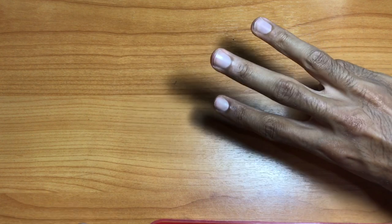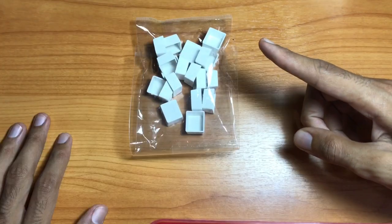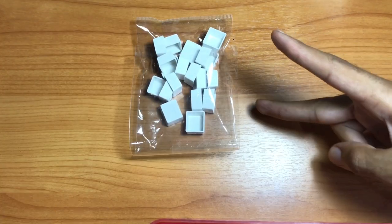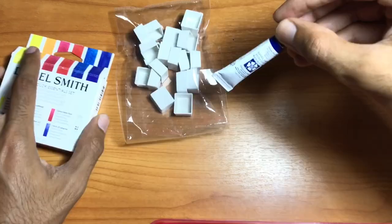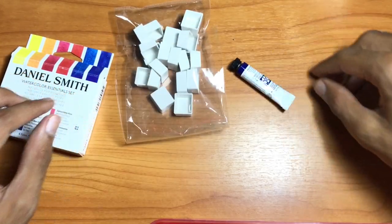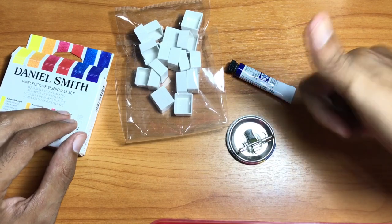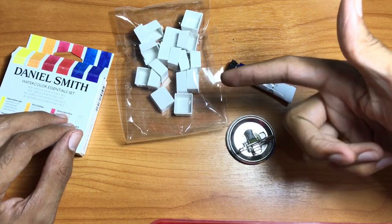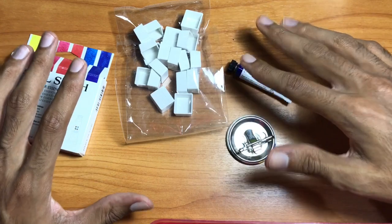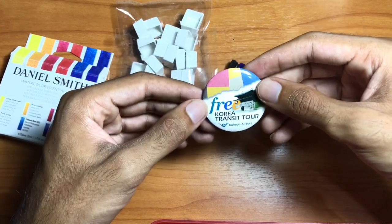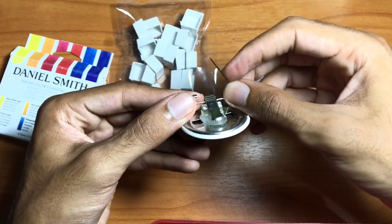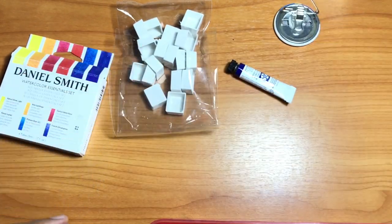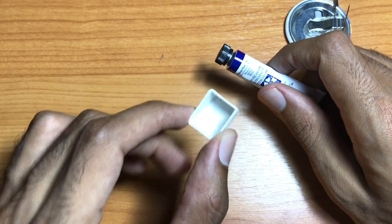You need three things: one, empty half pan; two, watercolor paint tubes - today we use thalo blue; and three, a safety pin or a toothpick or a needle, anything will do. I'm gonna use the back of this Korea transit tour pin. You'll need this needle. Let's do it.